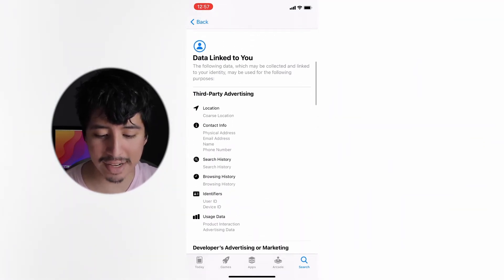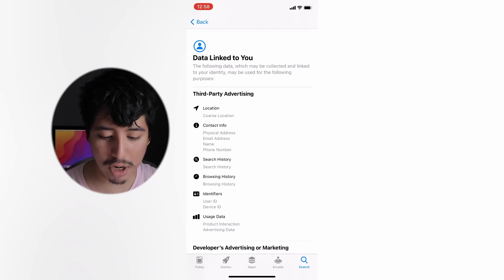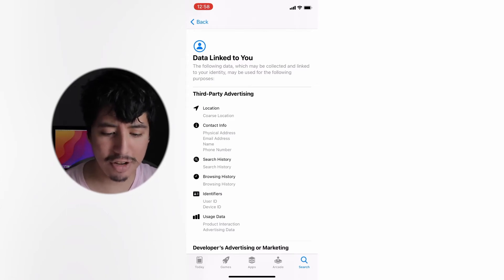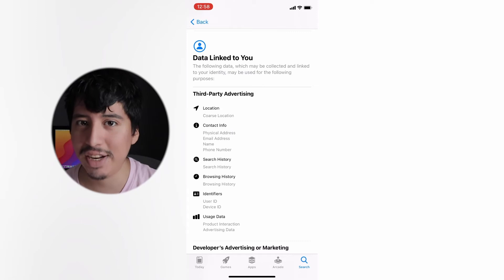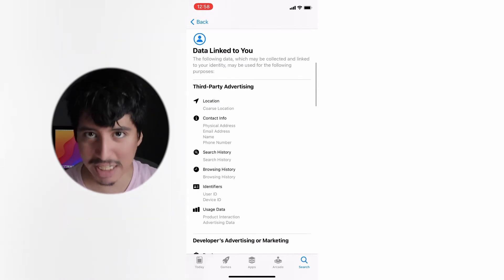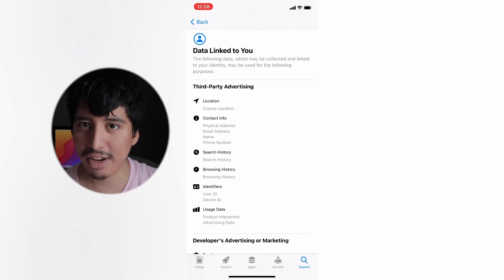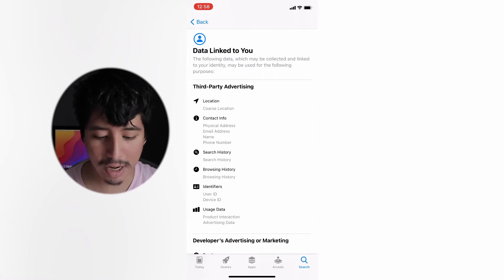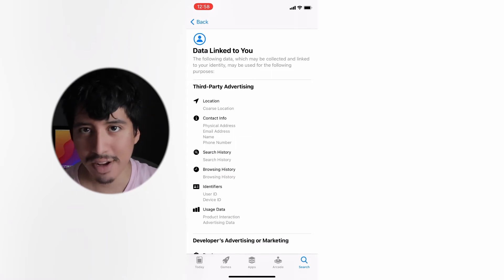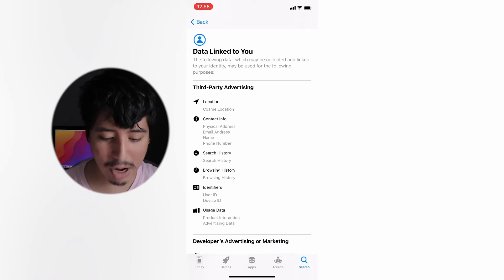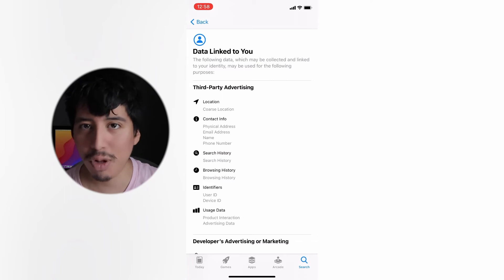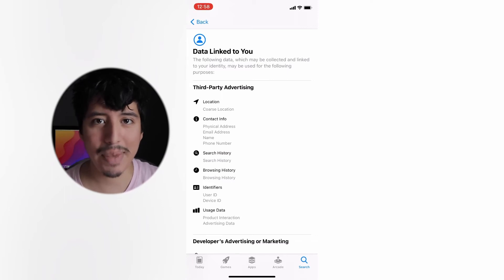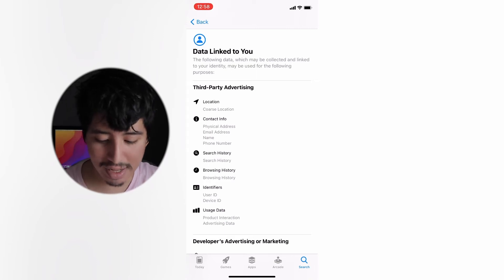Now we'll look at the data linked to you — this one goes much deeper. This is mostly for advertising, and YouTube of course is a big ad company. It takes your location to show you relevant ads, contact address, search history — YouTube has been really good at that — browsing history, which is nothing new, and usage data. All of this is advertising data, which makes sense since YouTube is essentially a big ad platform.